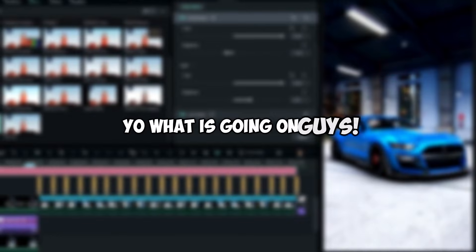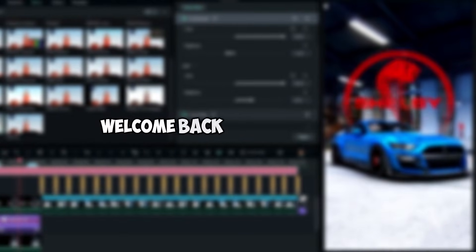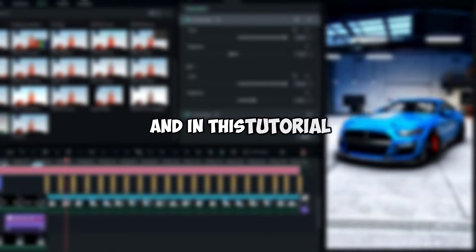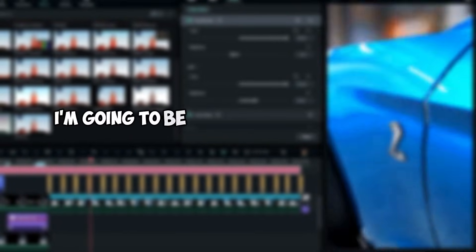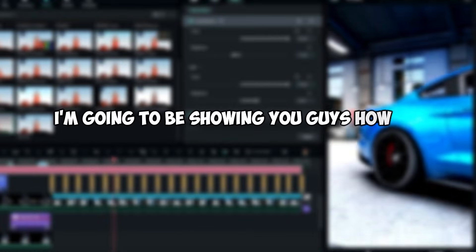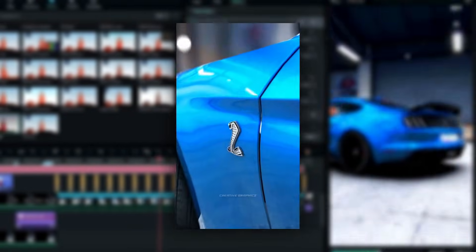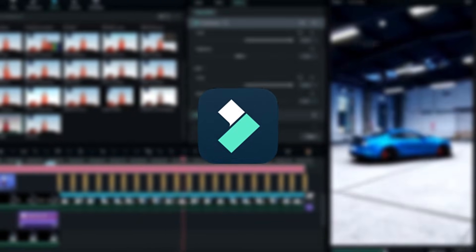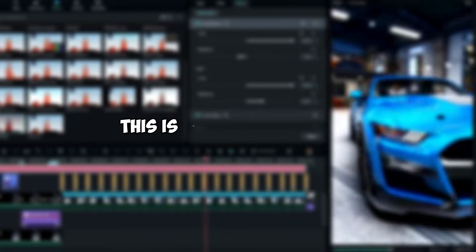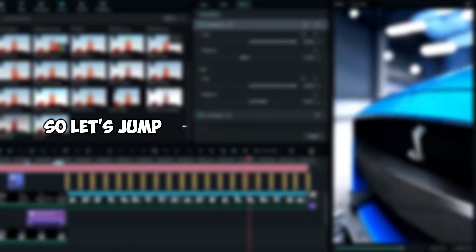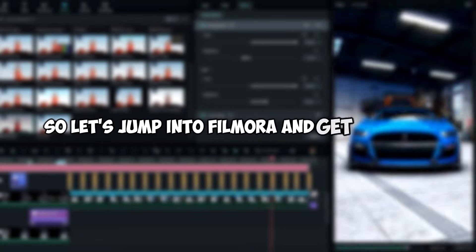Yo what is going on guys, welcome back to another video. In this tutorial I'm going to be showing you guys how to create this speed ramp car edit using Filmora 12. This is so simple to create, so let's jump into Filmora and get started.